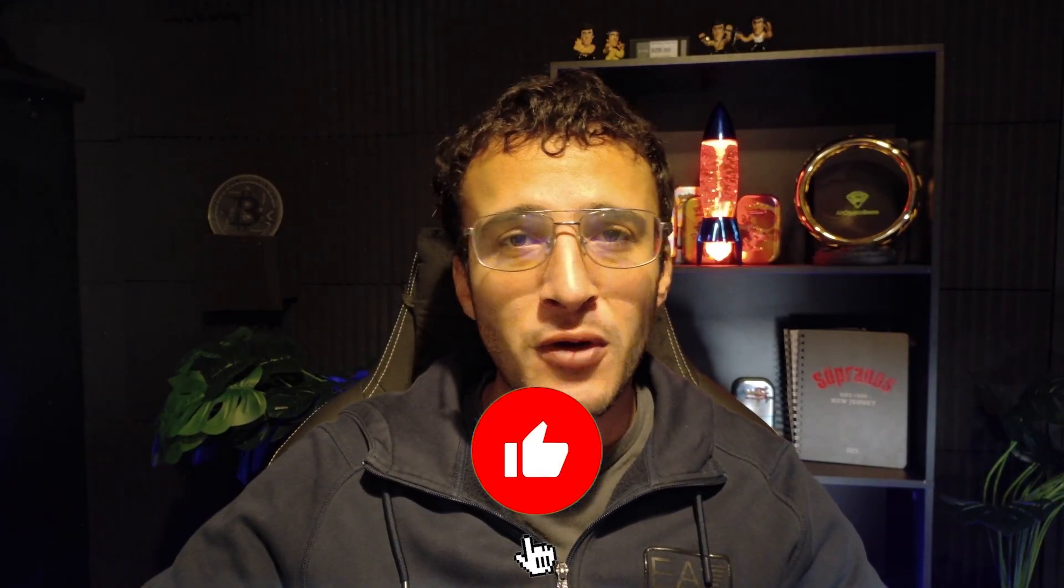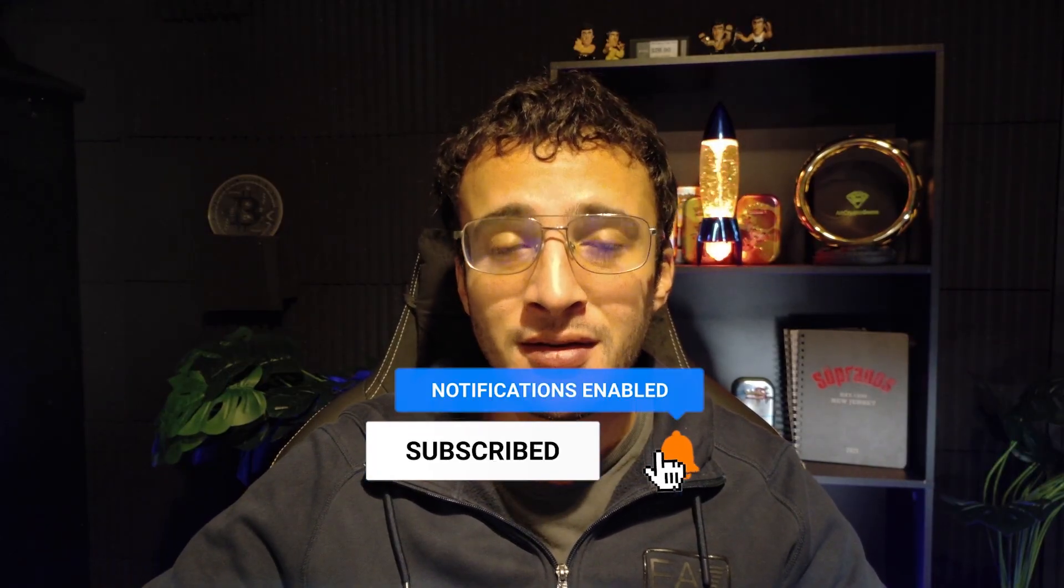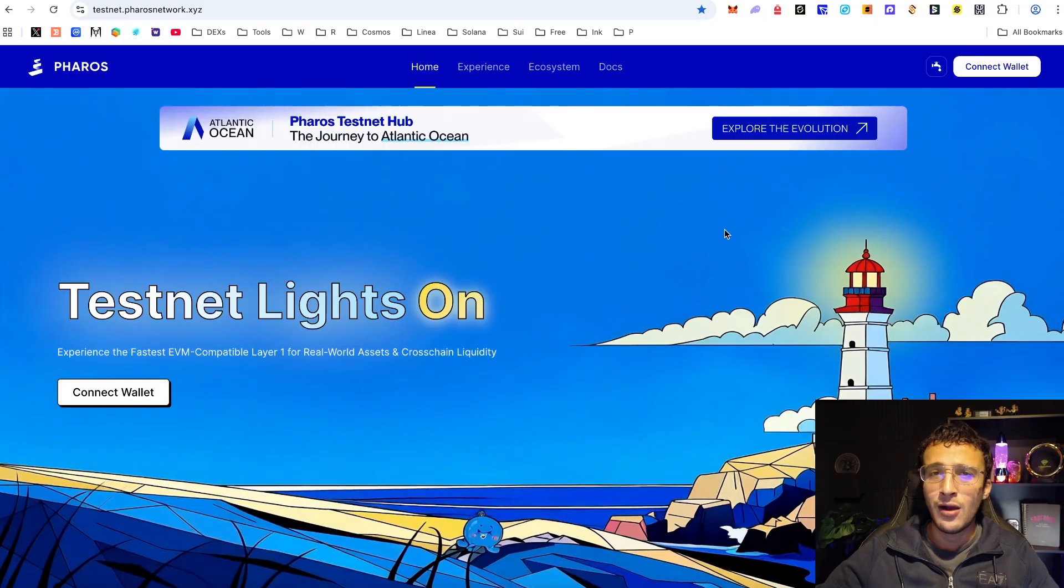The final Pharos testnet is here and this is the Pharos Atlantic testnet. In this video we will provide you with a complete guide on what to do and how to qualify for the upcoming and confirmed PHRS airdrop. Before we begin, don't forget to smash that like and subscribe button and let's dive straight into it.